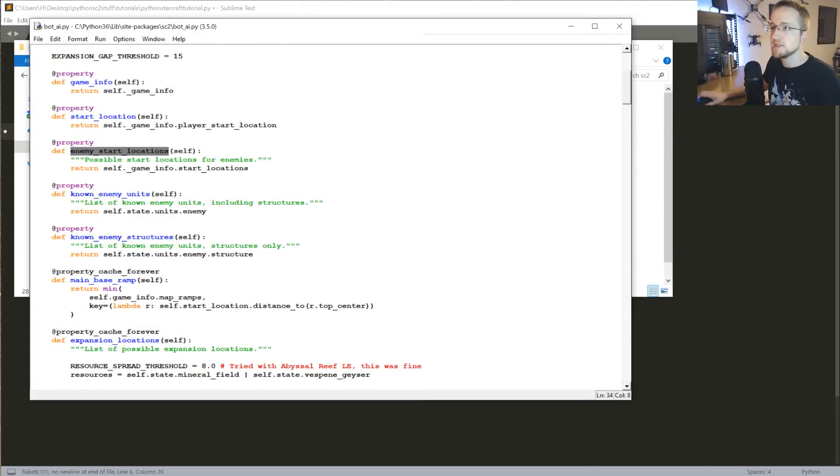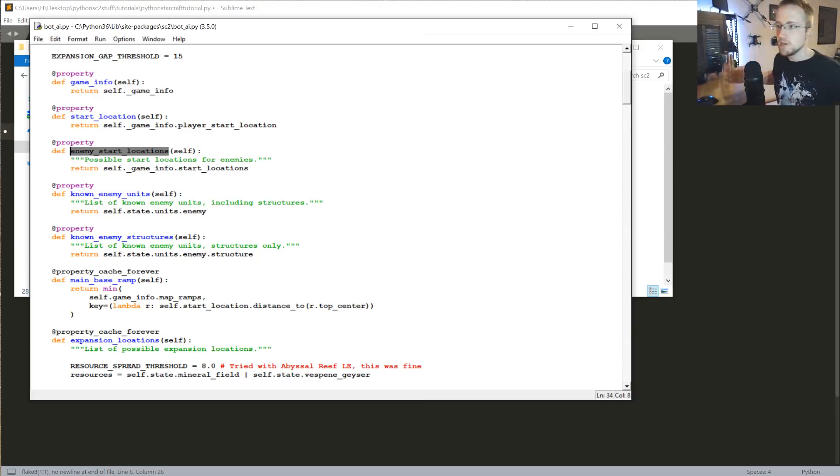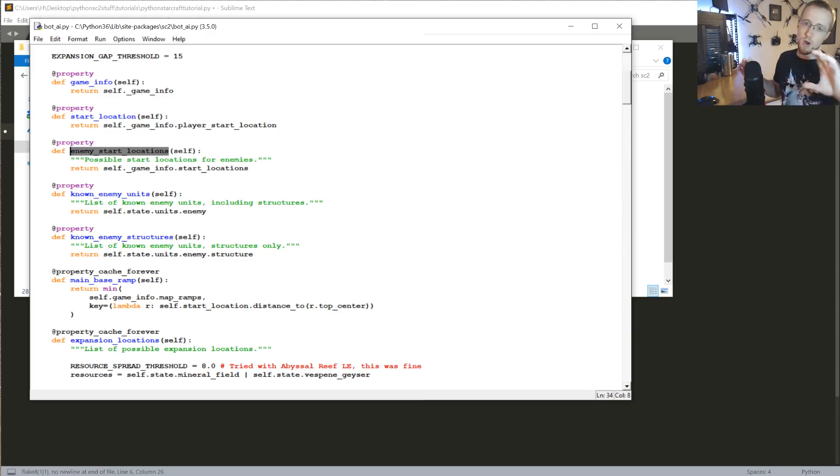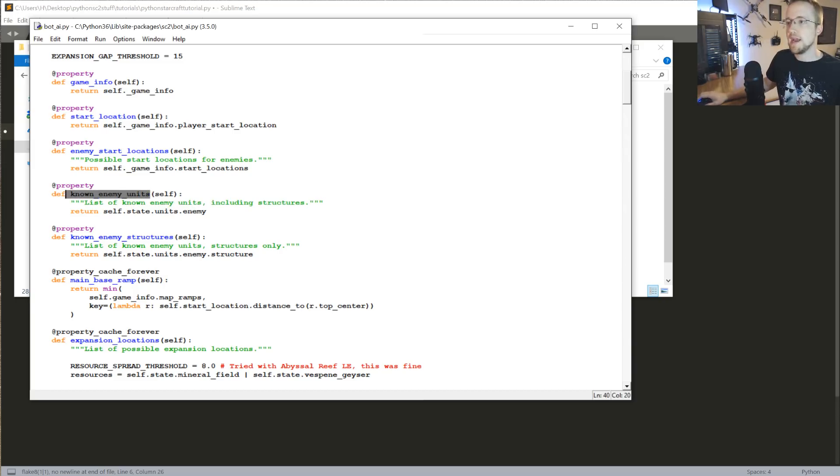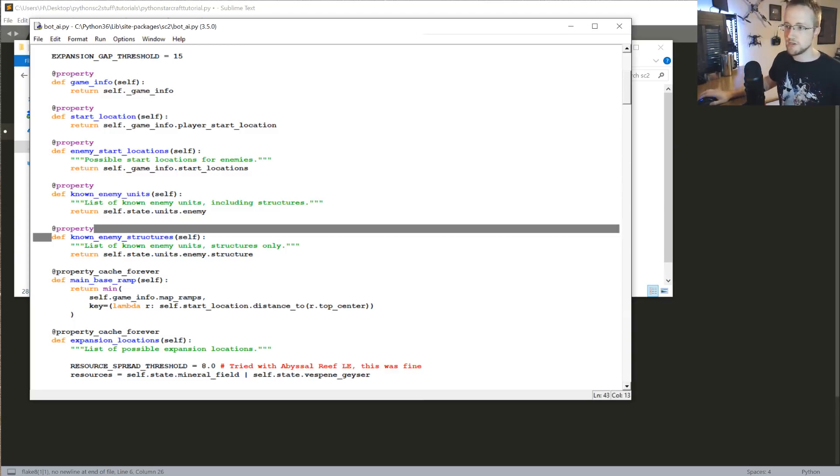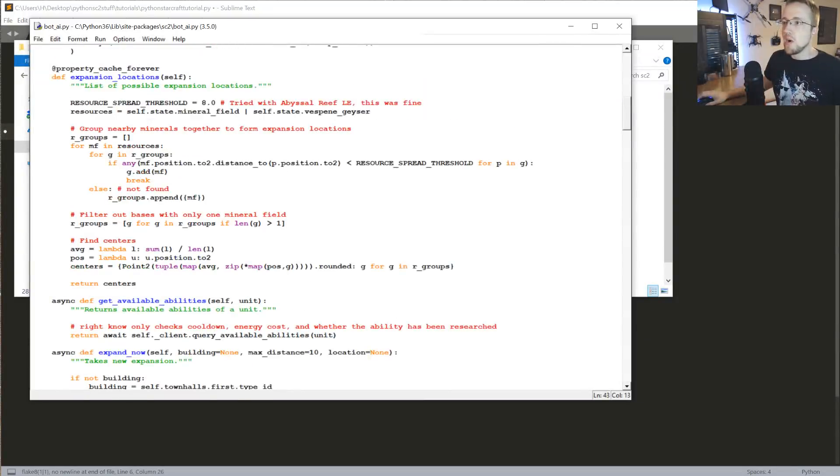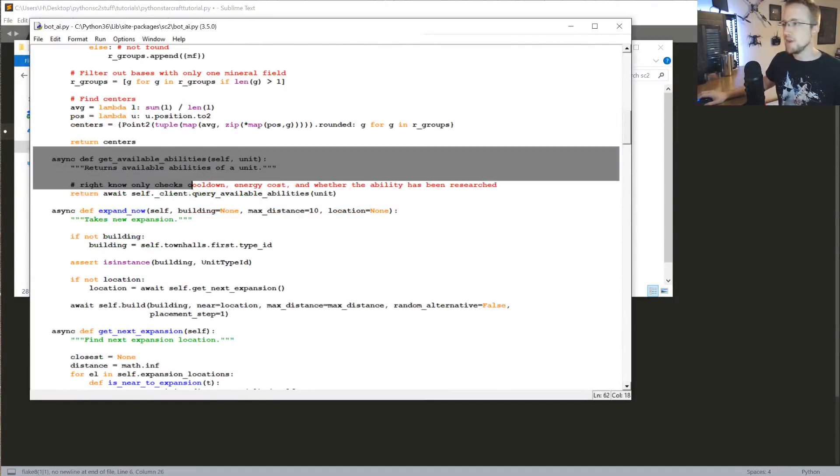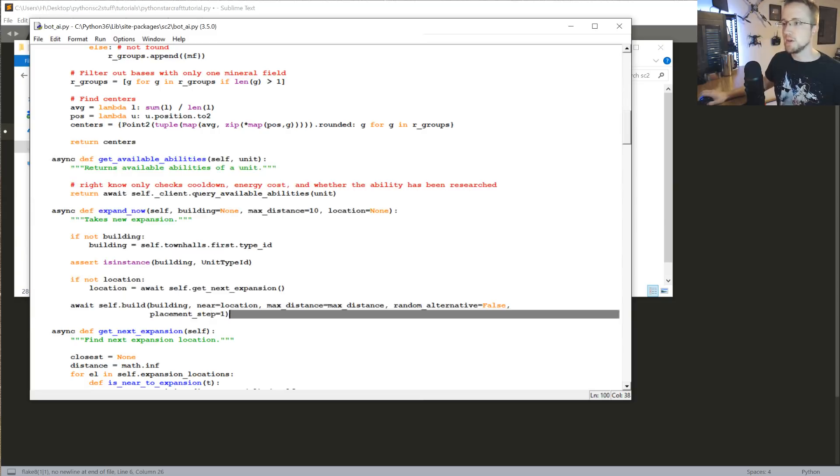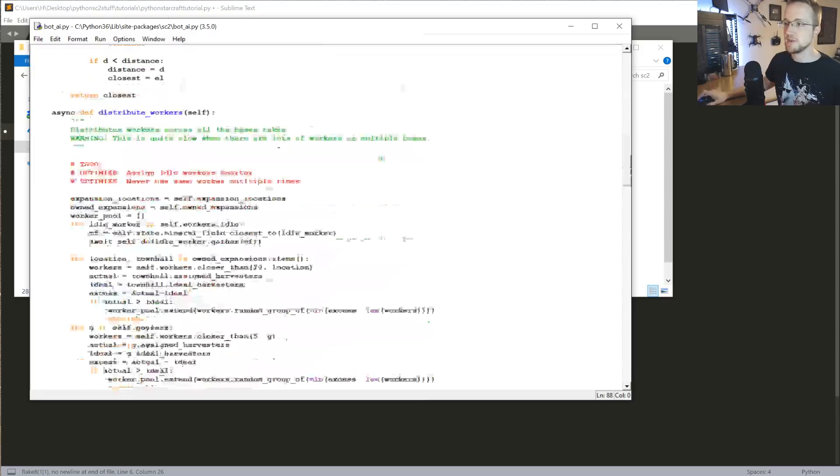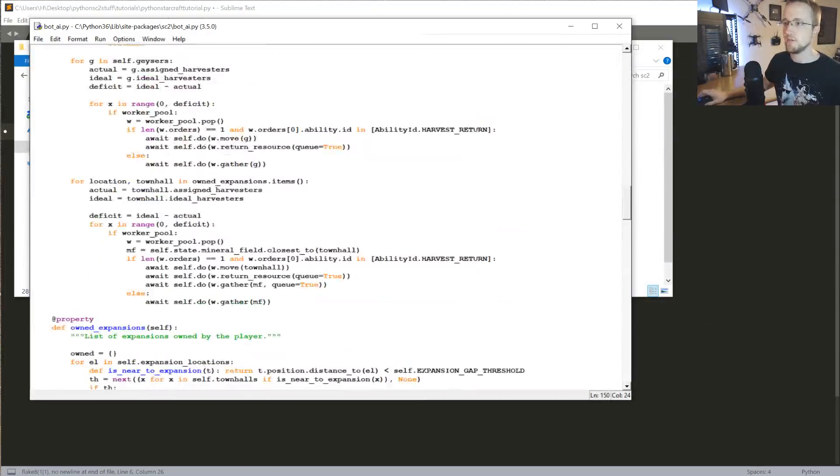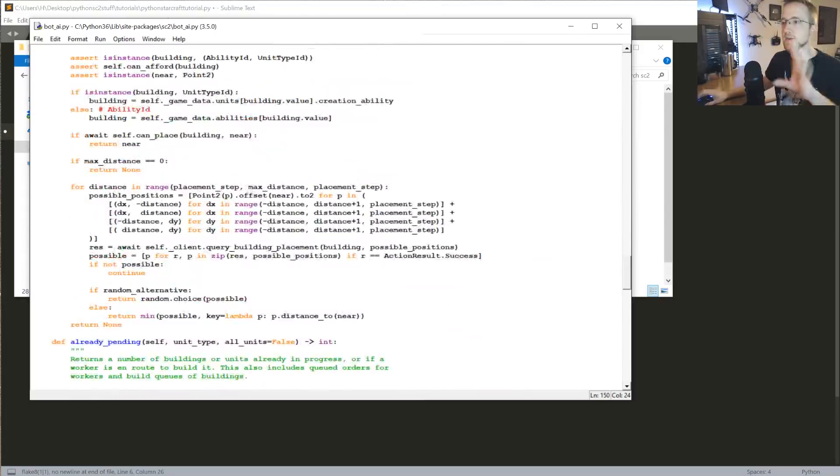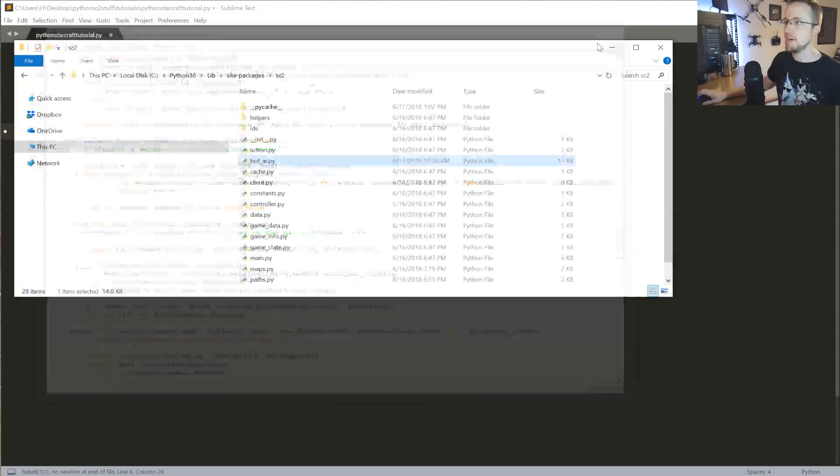You've got things like enemy start location. You can pretty relatively know, especially if it's 1v1, you guys will be at opposite ends of the map. So you'll know where the enemy has started. If you wanted to send some units to that location, you could just tell your units to go that way. Known enemy units, this is just where you know enemy units to have been. You have to have seen them, but once you know about it, once you've seen them, you can go there. Known enemy structure, same sort of thing. Where have we expanded to? Your available abilities, expand now, which is actually a pretty useful method. Distribute workers, also one of the more useful methods, also somewhat complicated. Anyway, there's a bunch of methods here that you can use, but all of these are inherited.